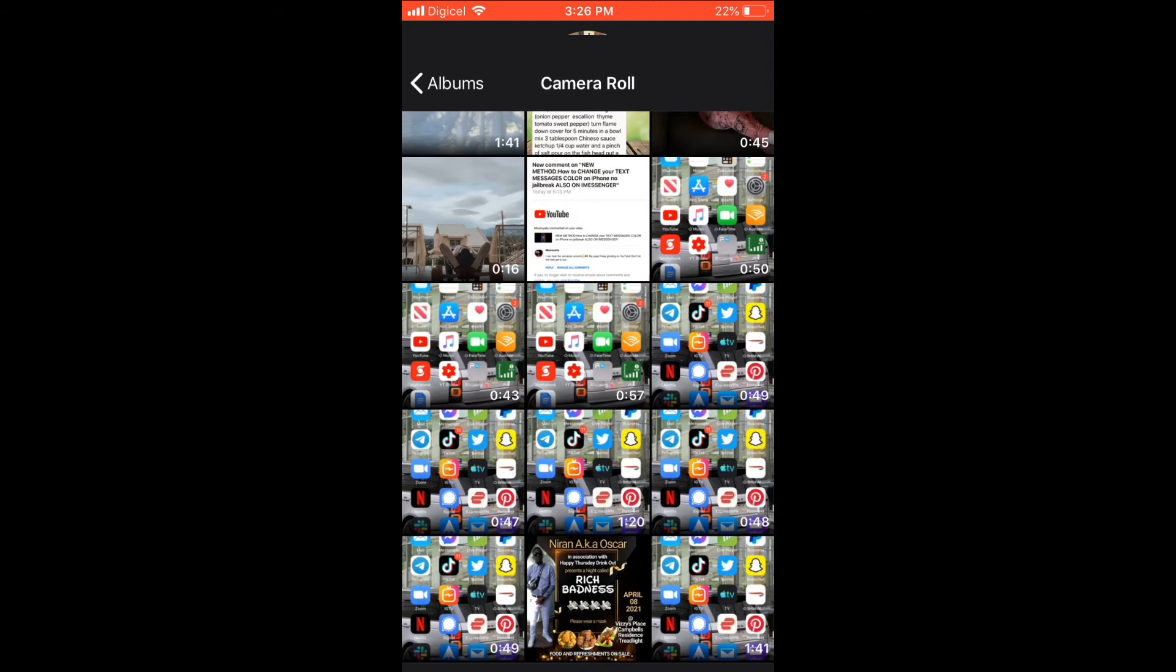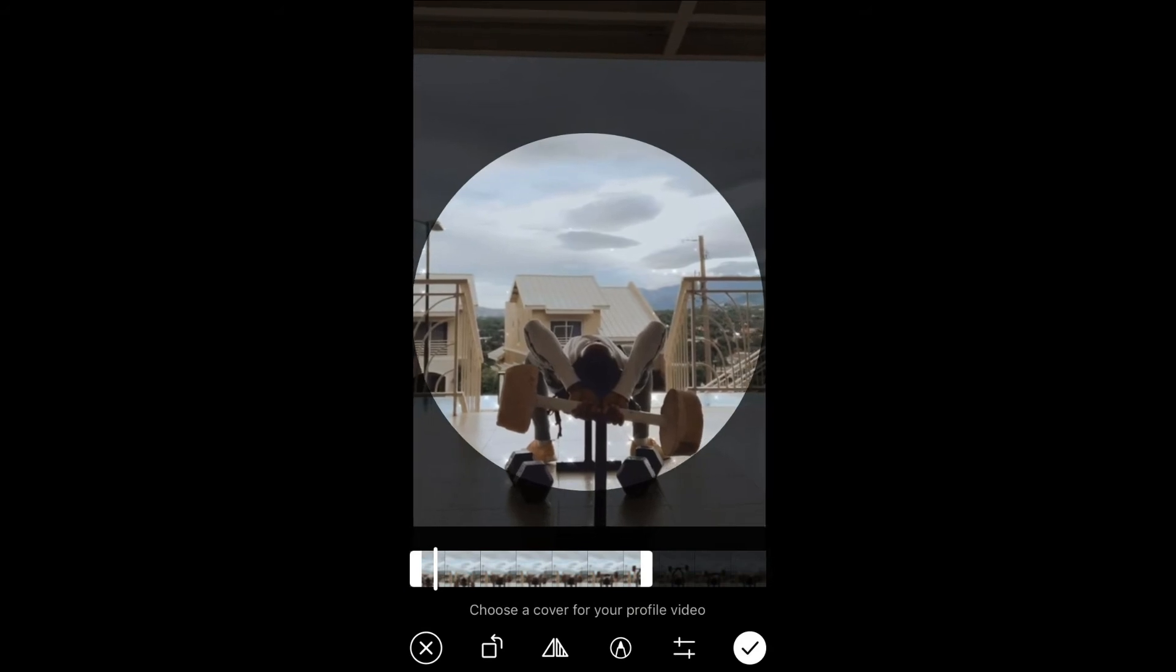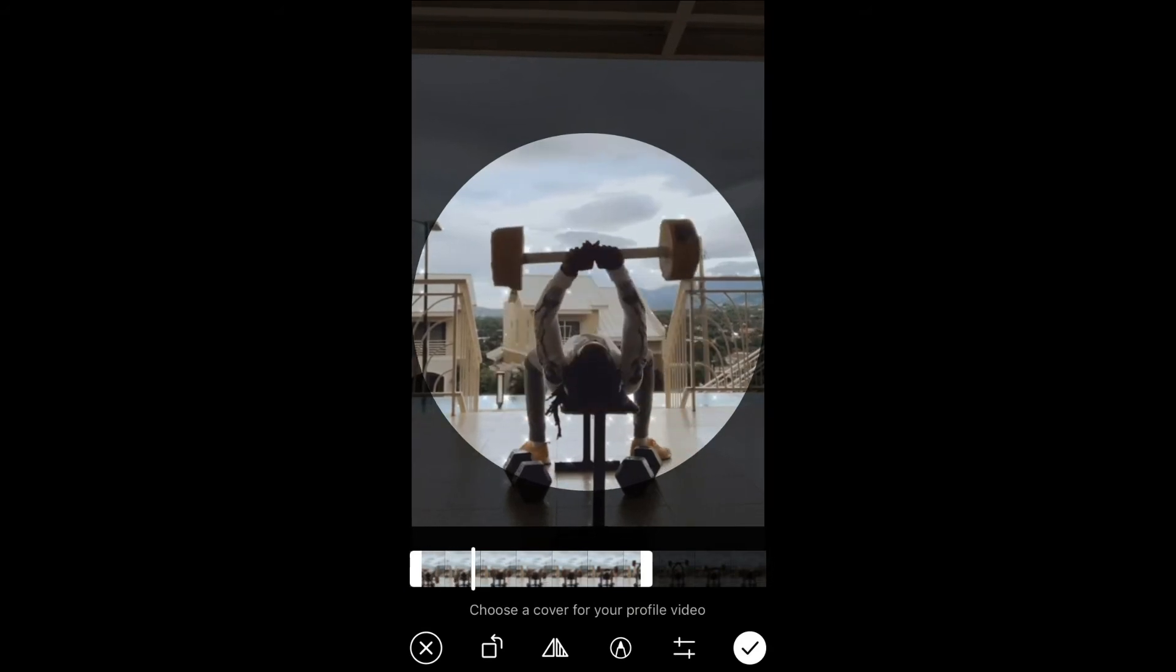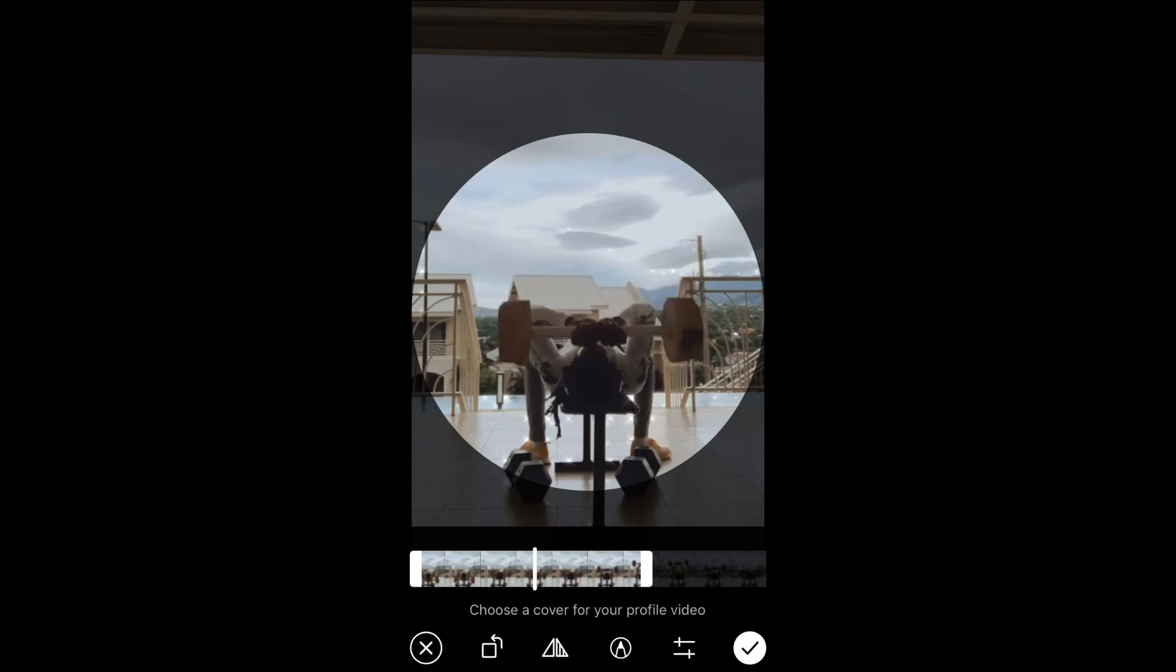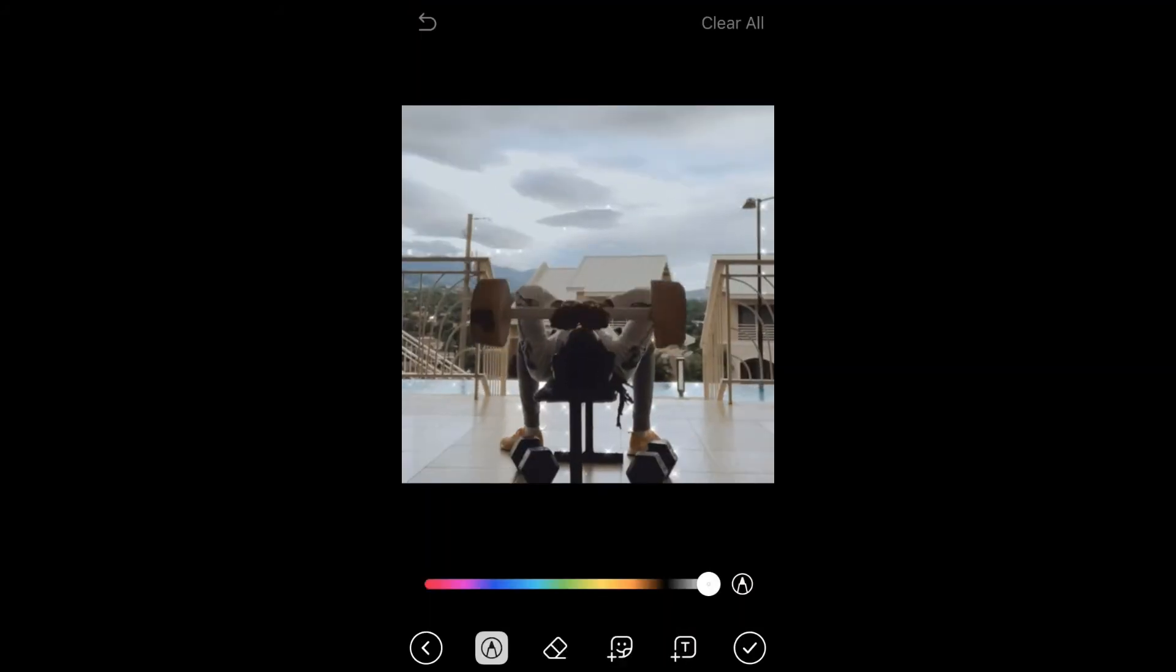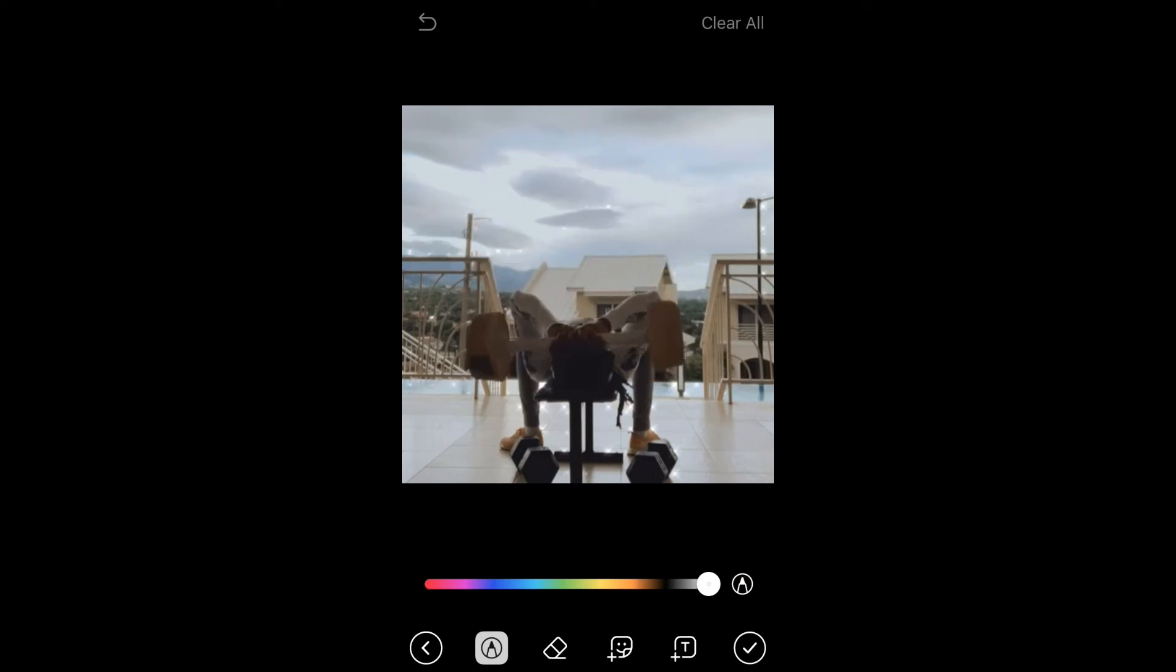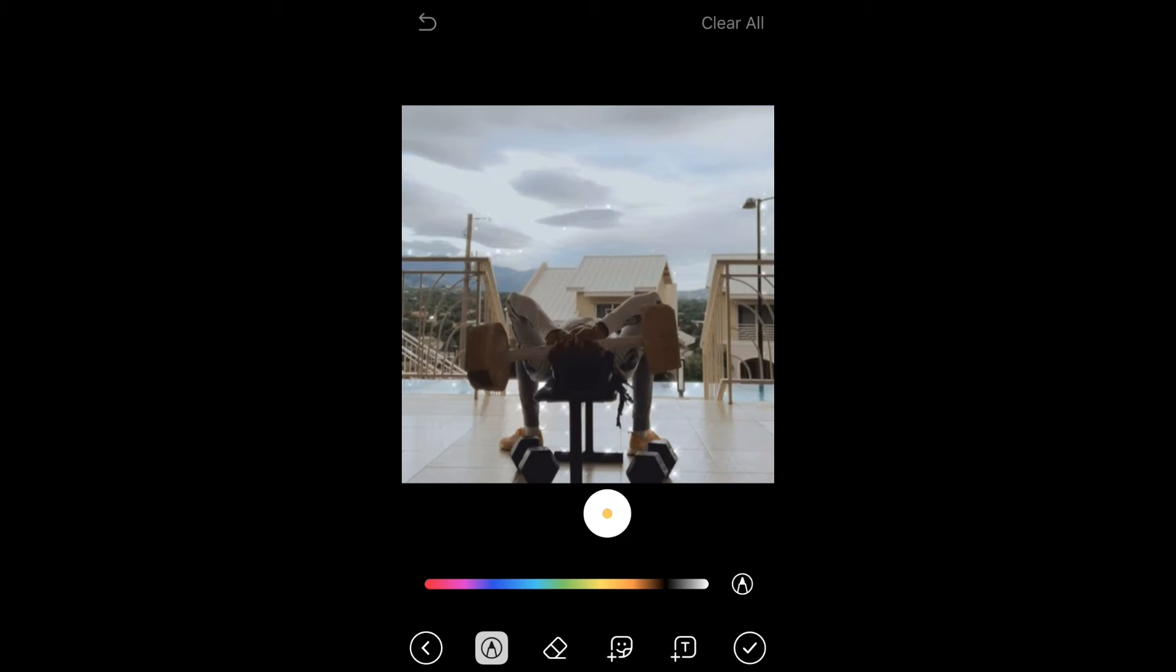You can simply select any video—I'll select this one right here. Then you can rotate it if you like. You can also write something on it by selecting the pencil right there and changing the color. You see there are a lot of options that you can use to edit it.